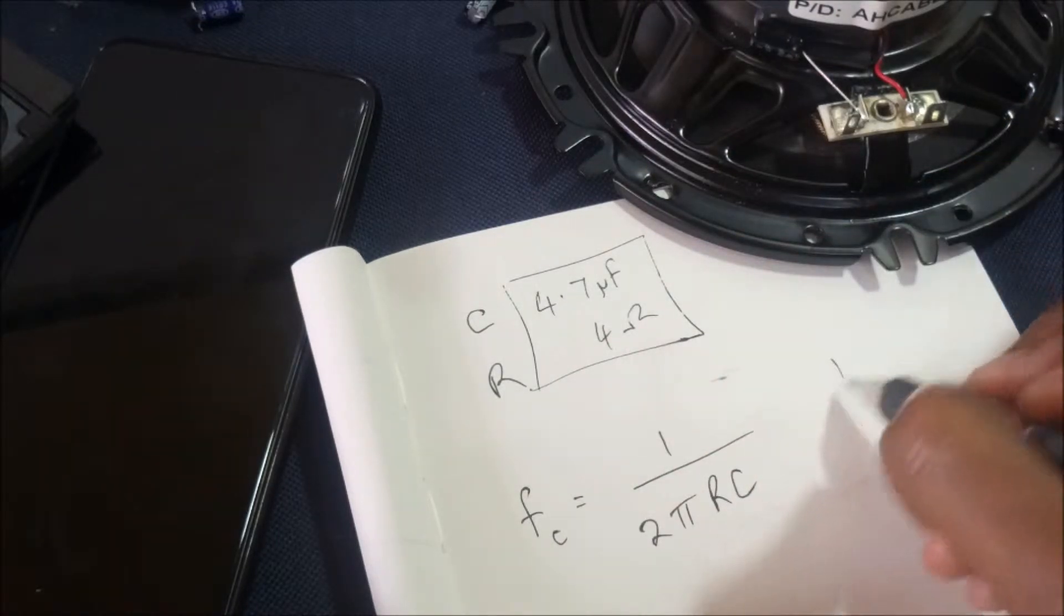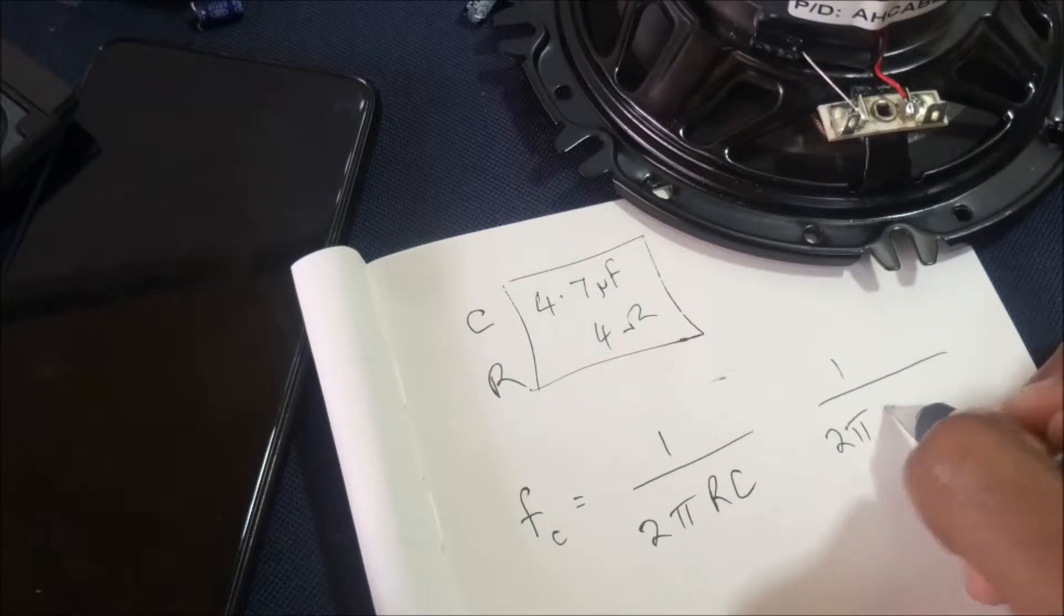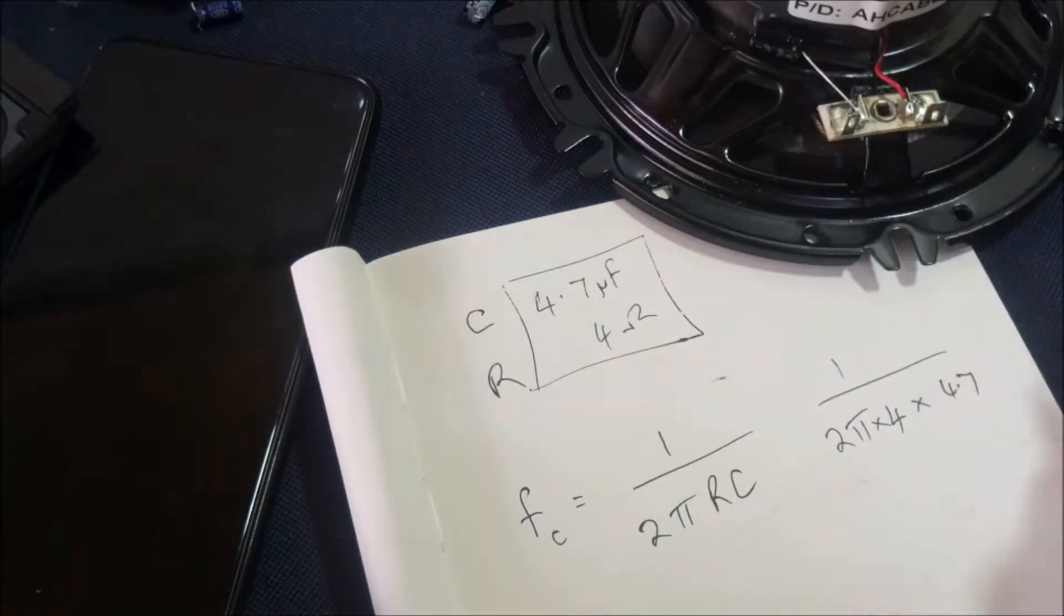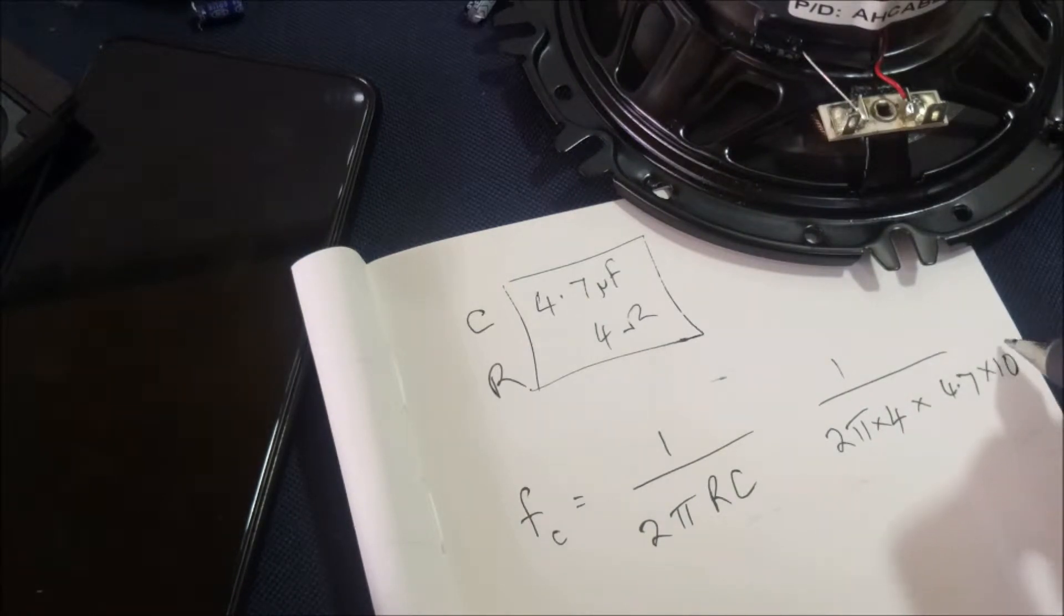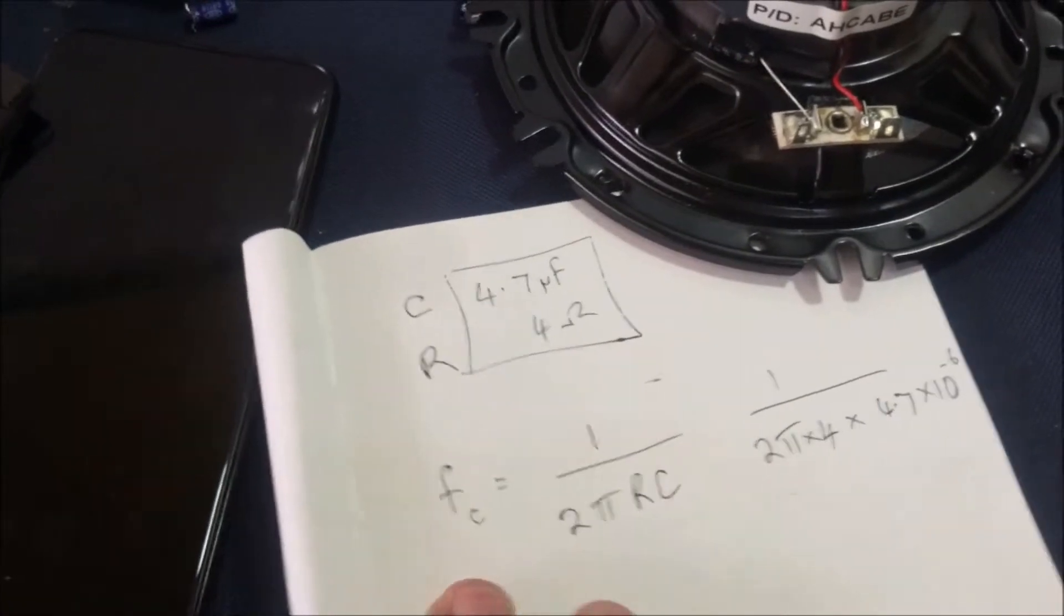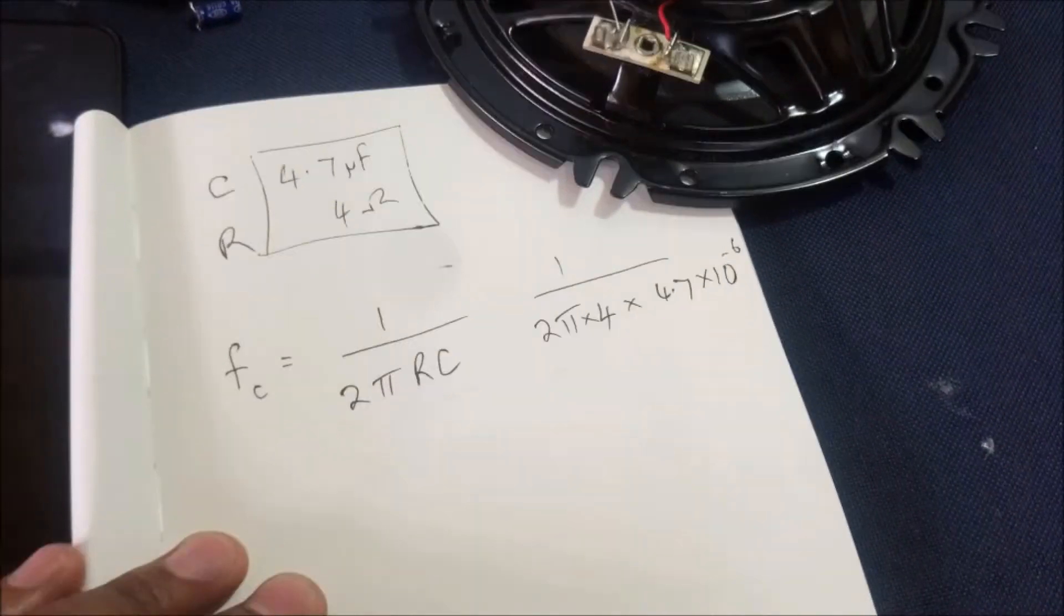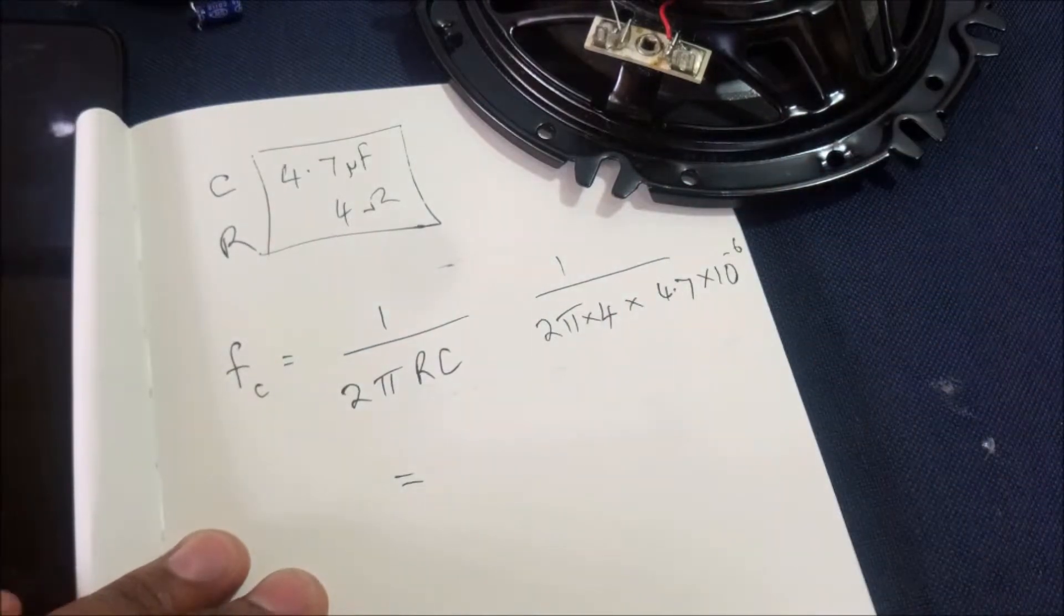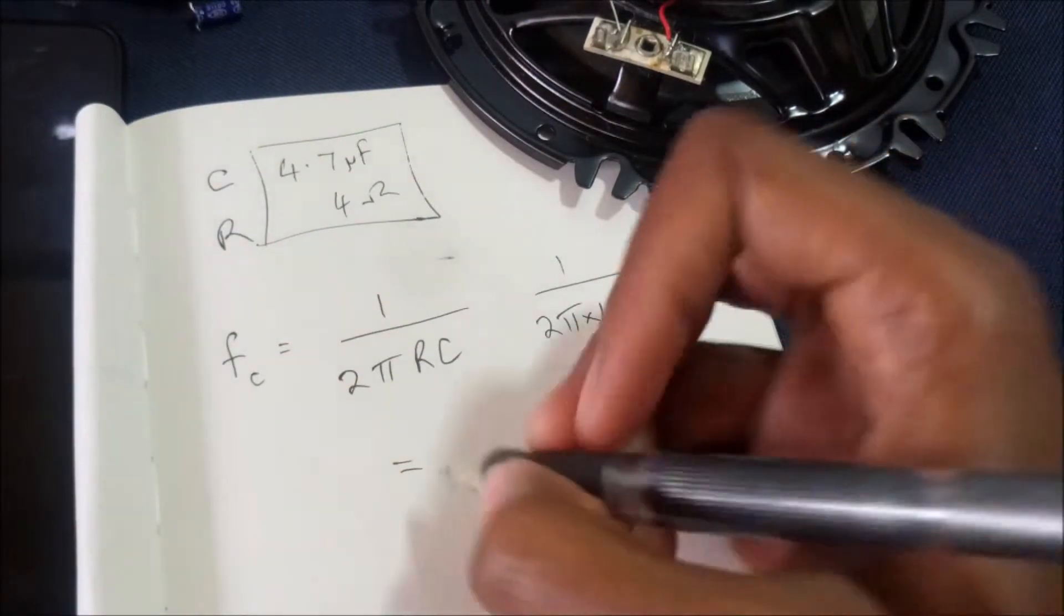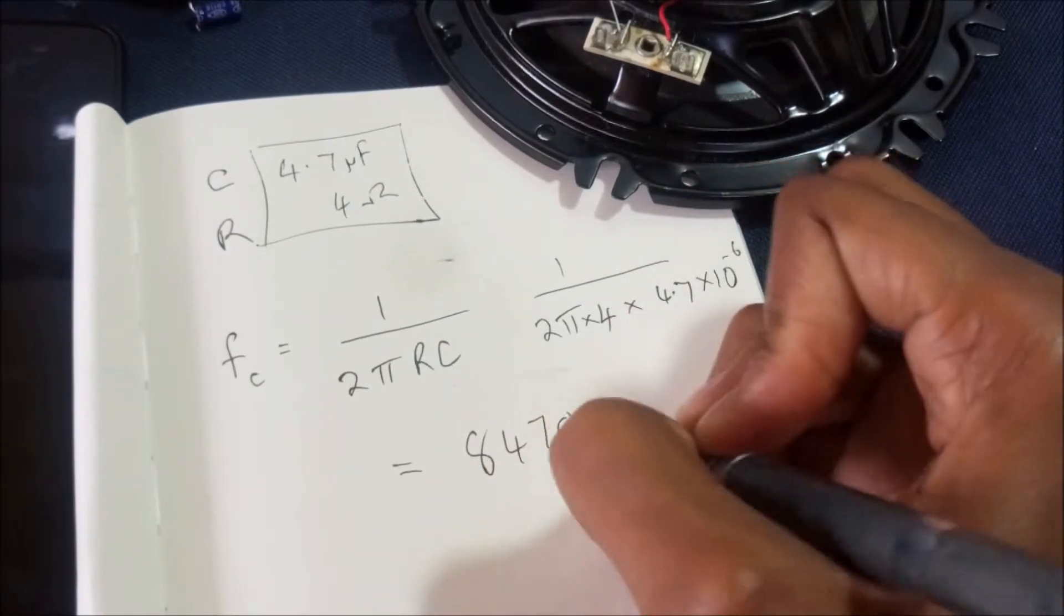When you calculate 1 over 2π times 4 times 4.7, this is micro so you have to convert it to farads by 10 to power minus 6. When we do this, we get the value to be around 8470 hertz.